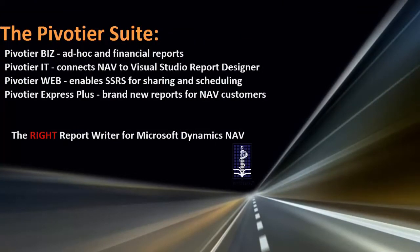Pivoteer, it's the right report writer for everyone in your organization: users, developers, and IT staff.